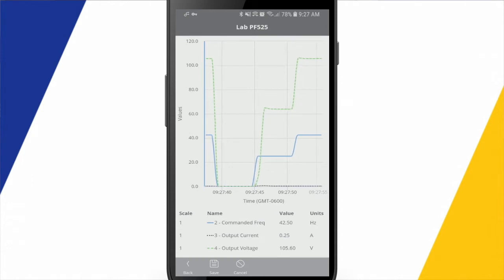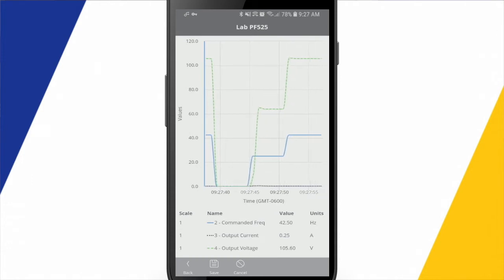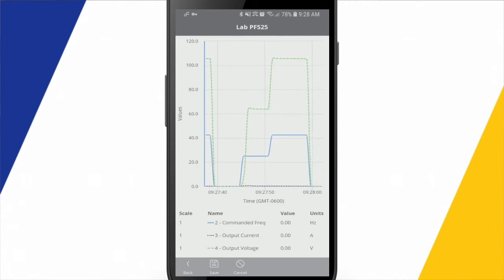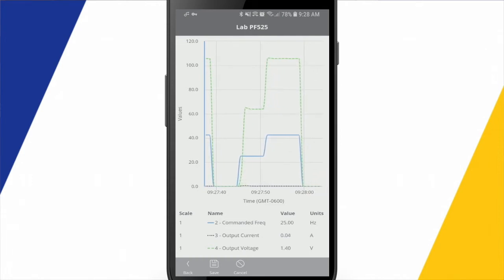And you can see the corresponding changes with the output current and output voltage. Now on this trend, commanded frequency and output current, okay, those are showing up nice on the Y axis there.